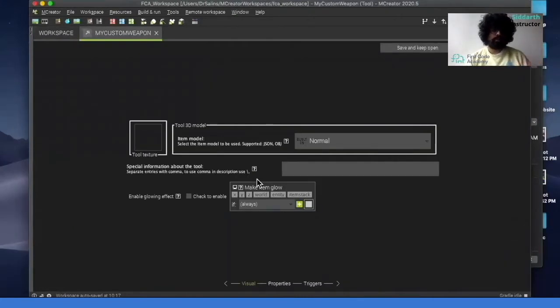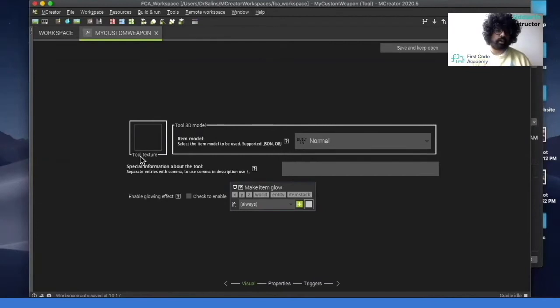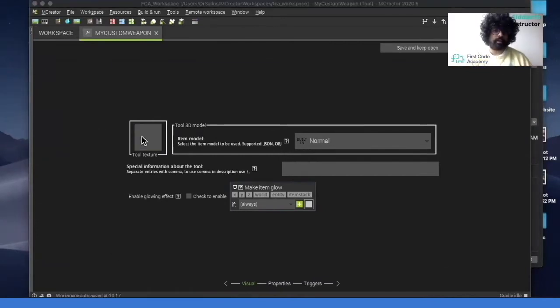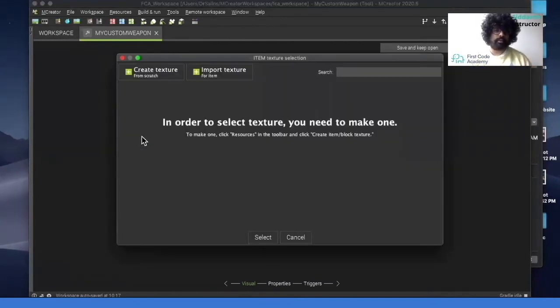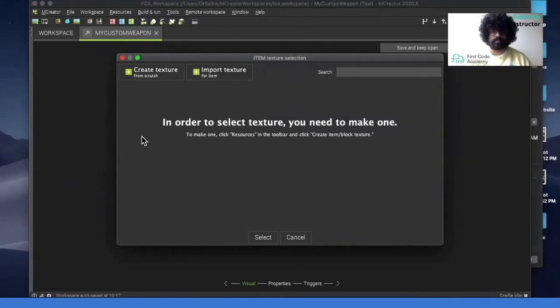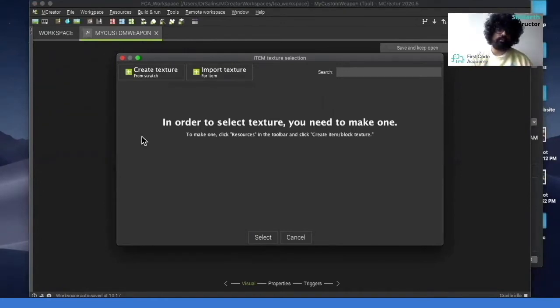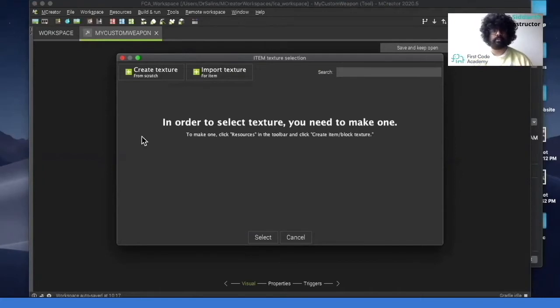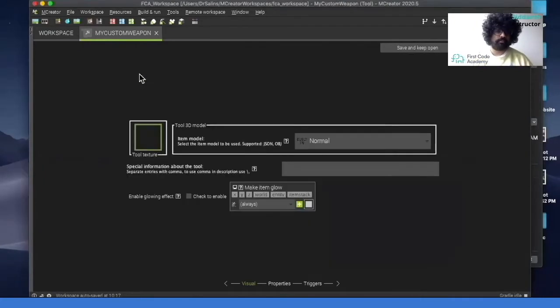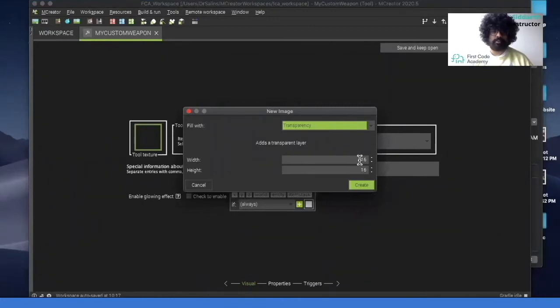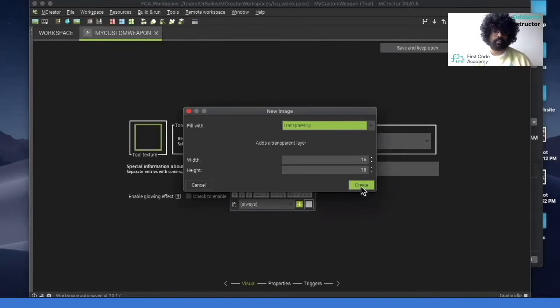So over here we have tool texture and then we have make item glow. So this part here is if you want to add in a picture of your design or if you'd like to draw your design. So what we're going to do is we can use the inbuilt texture creator and make one ourselves. So we can go here and then we can just leave it at transparency, leave the size at 16 by 16 for height and width and we can click on create.